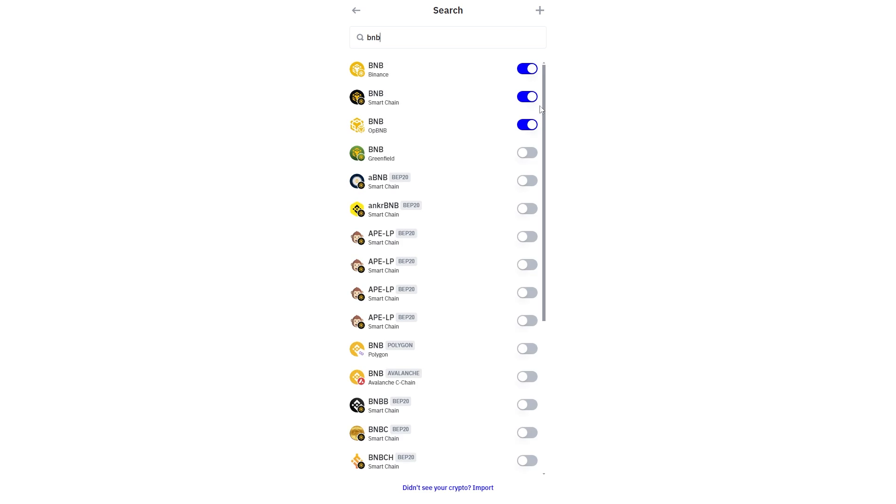We then want to look for BNB with the black background which is this one and we just want to make sure that this switch is toggled on.